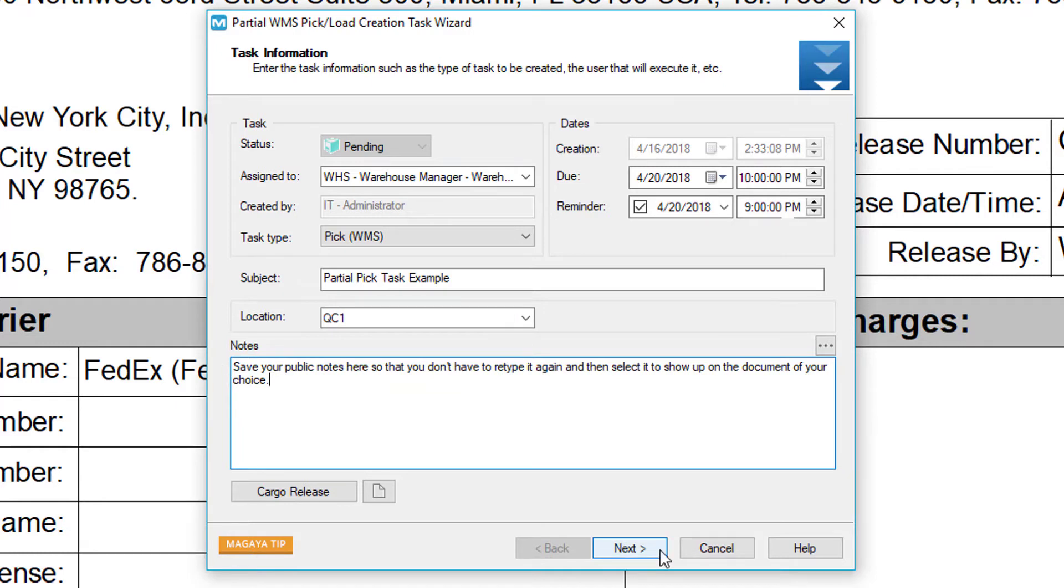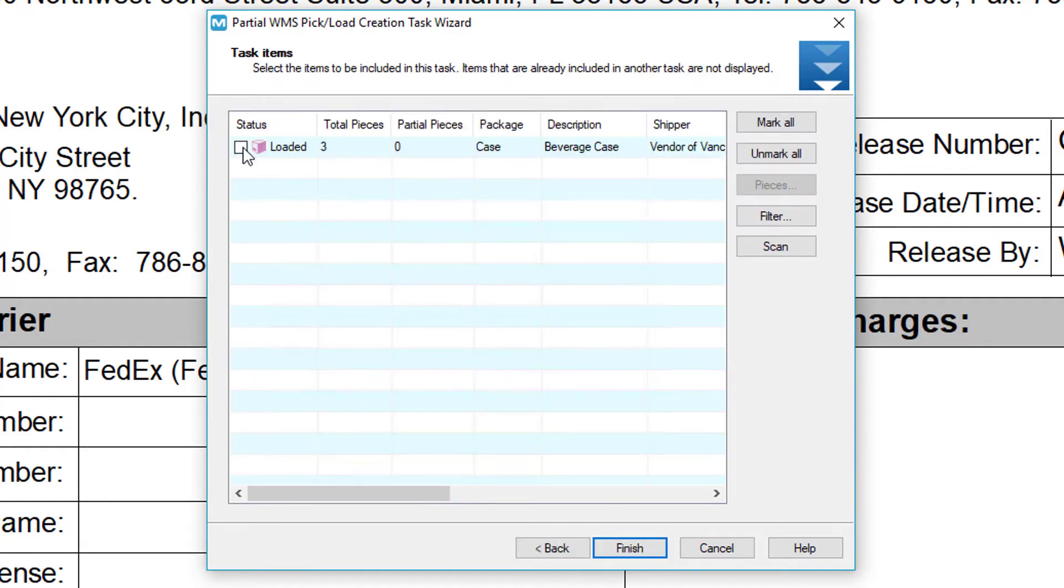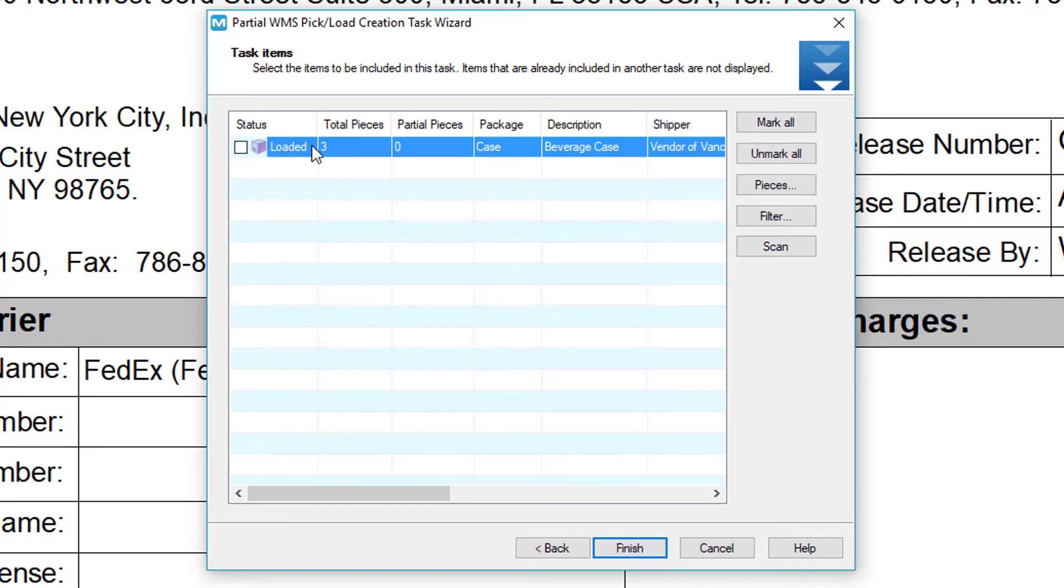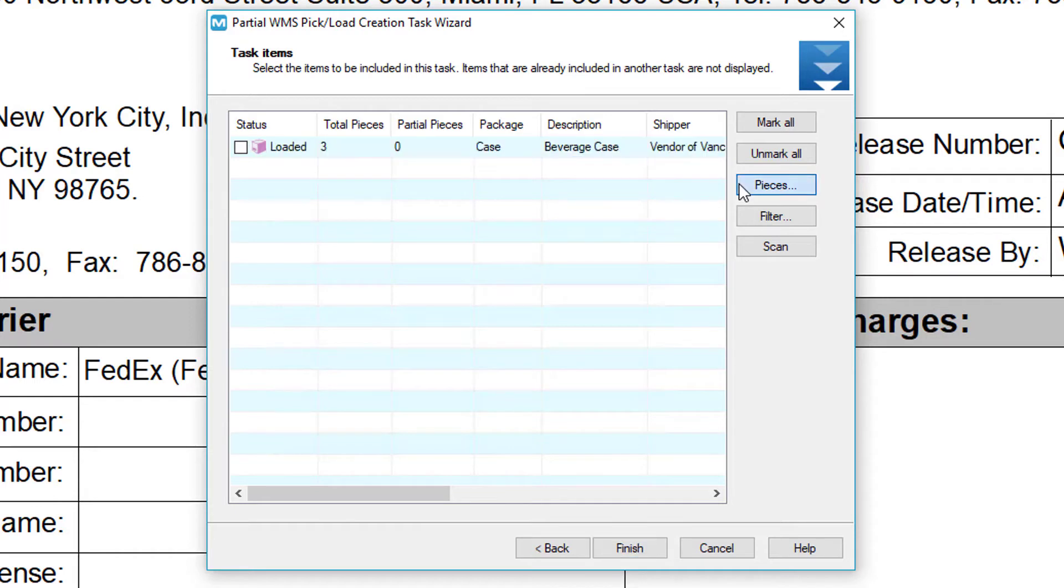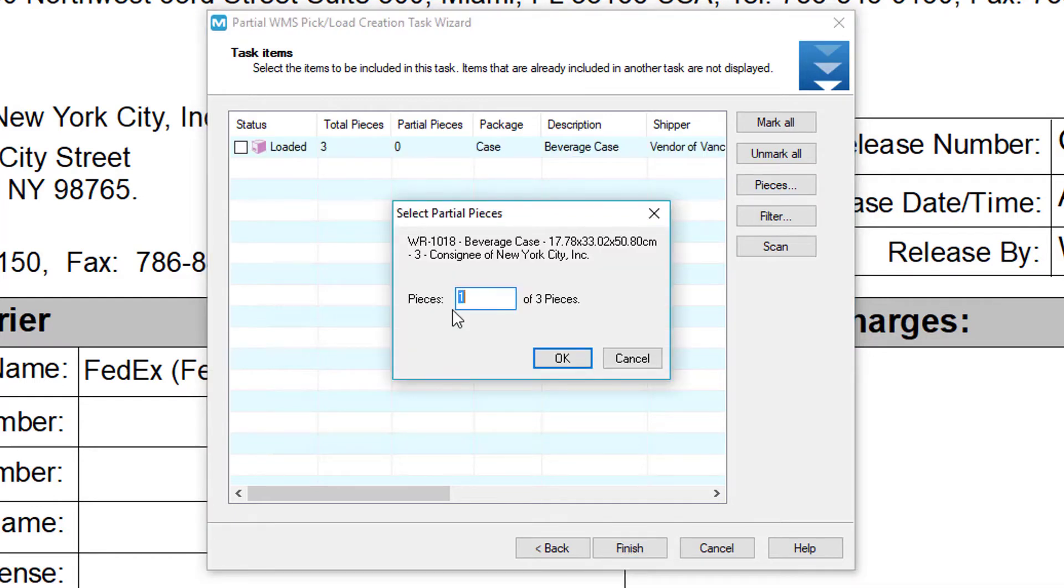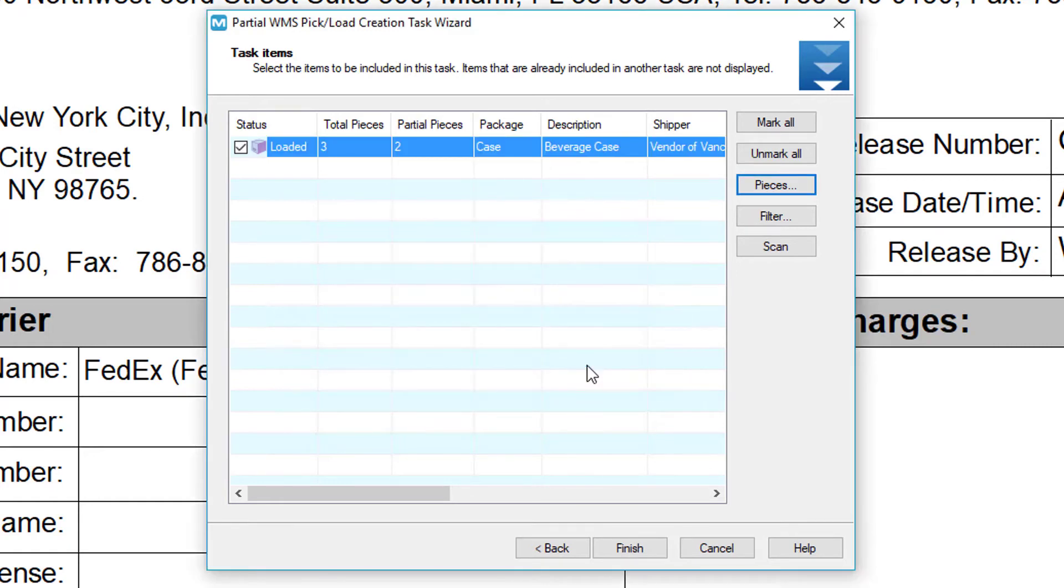Click next and now select your items. You can either click them all, use the mark all button, or select a specific line. Then click the pieces button and enter a partial number of pieces. In this example we'll select two and click ok.